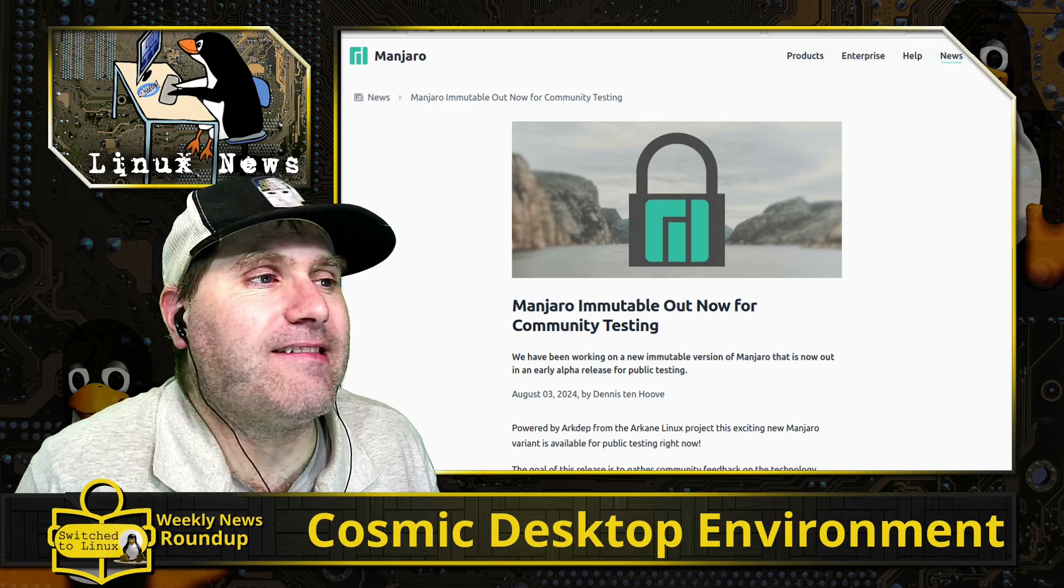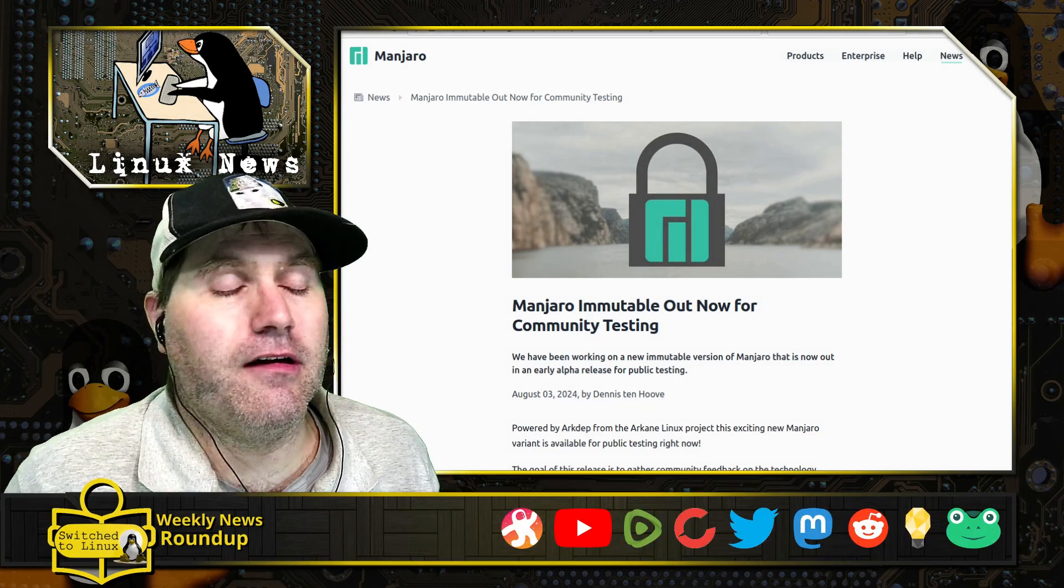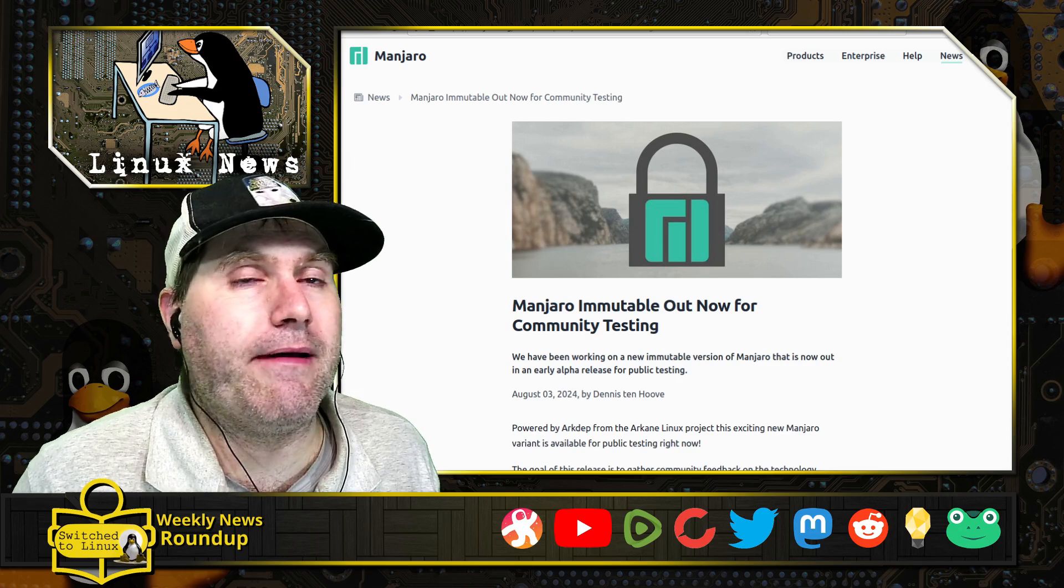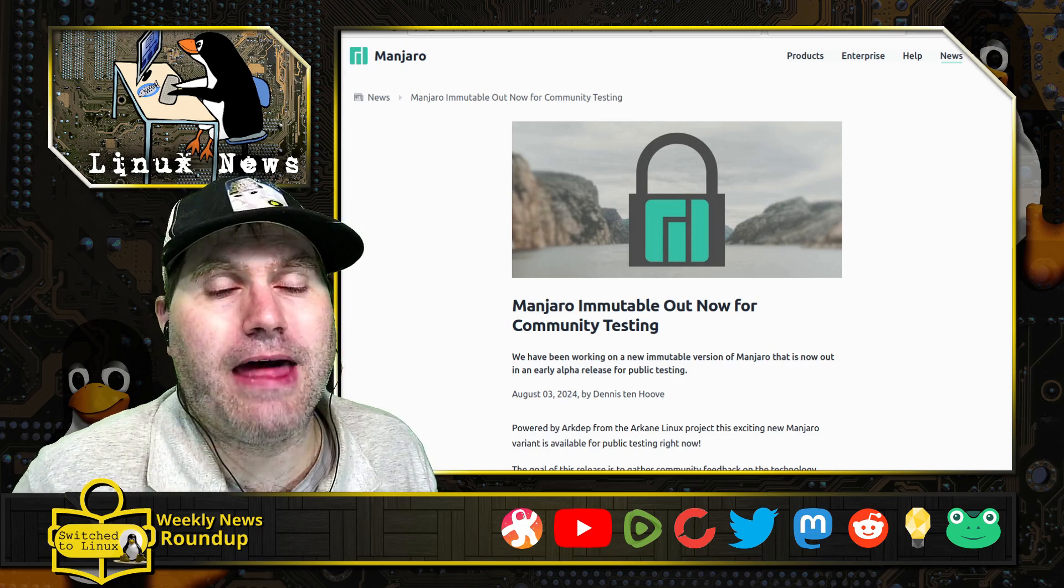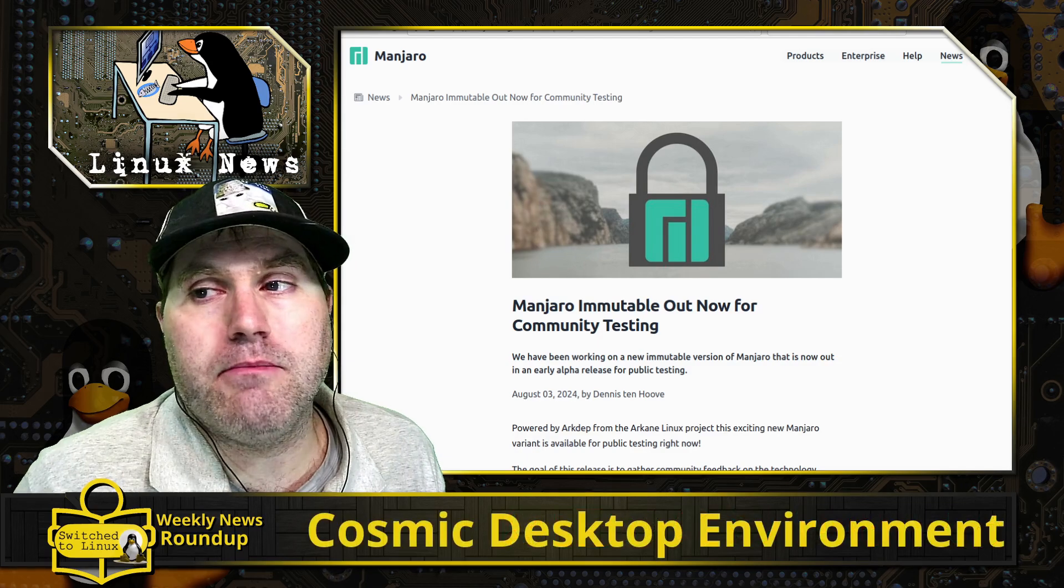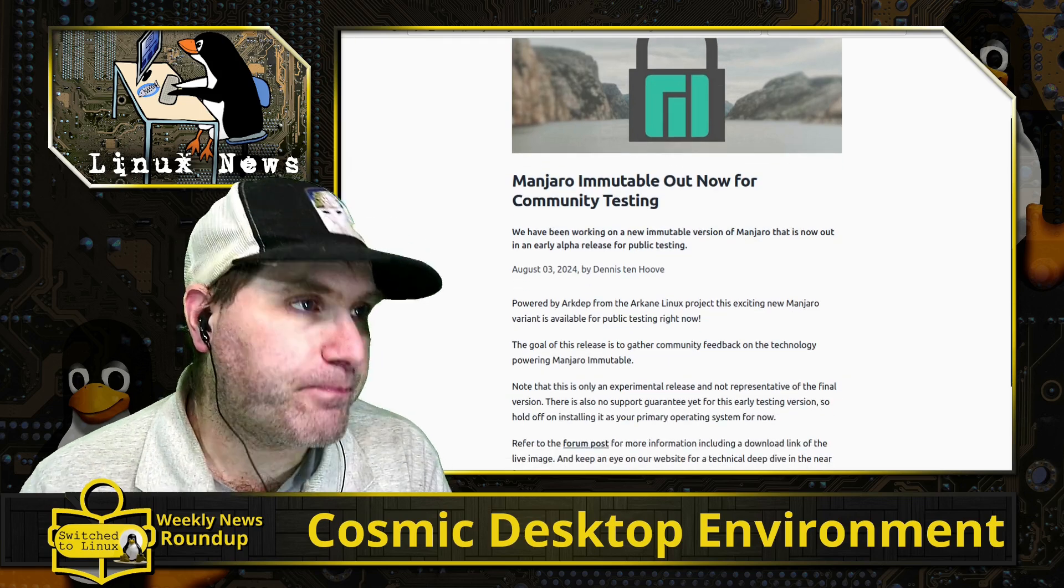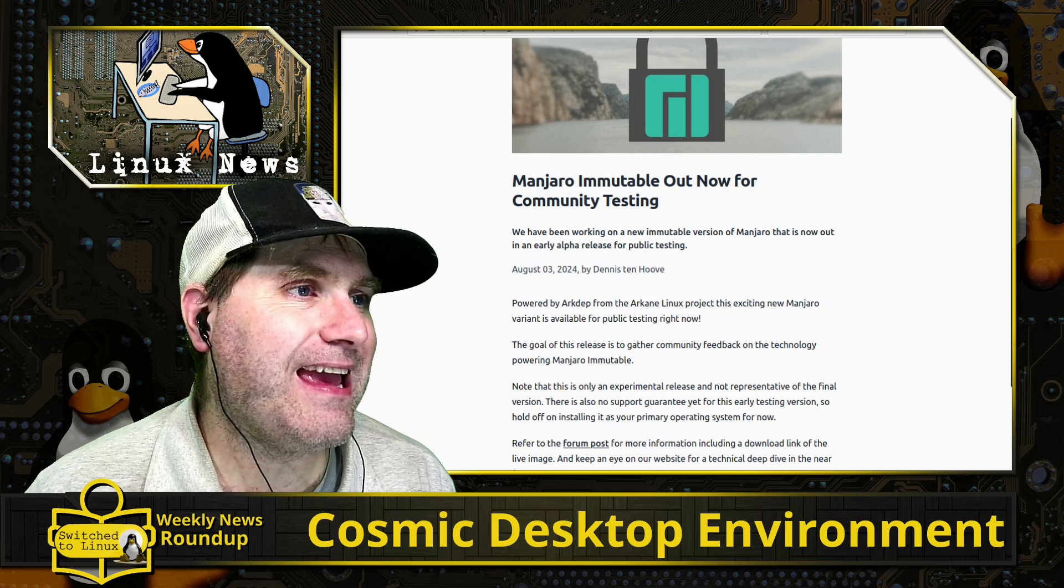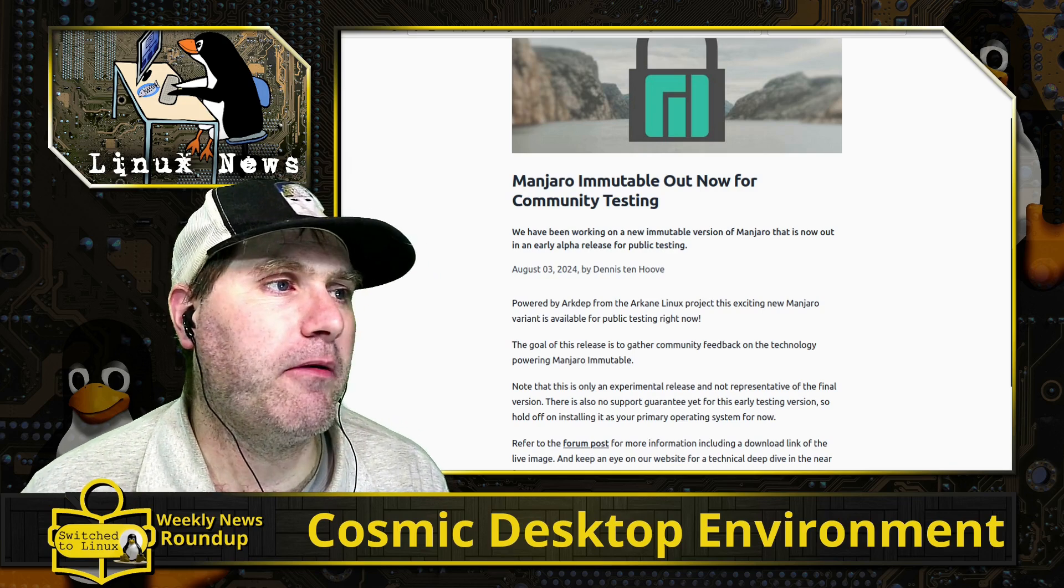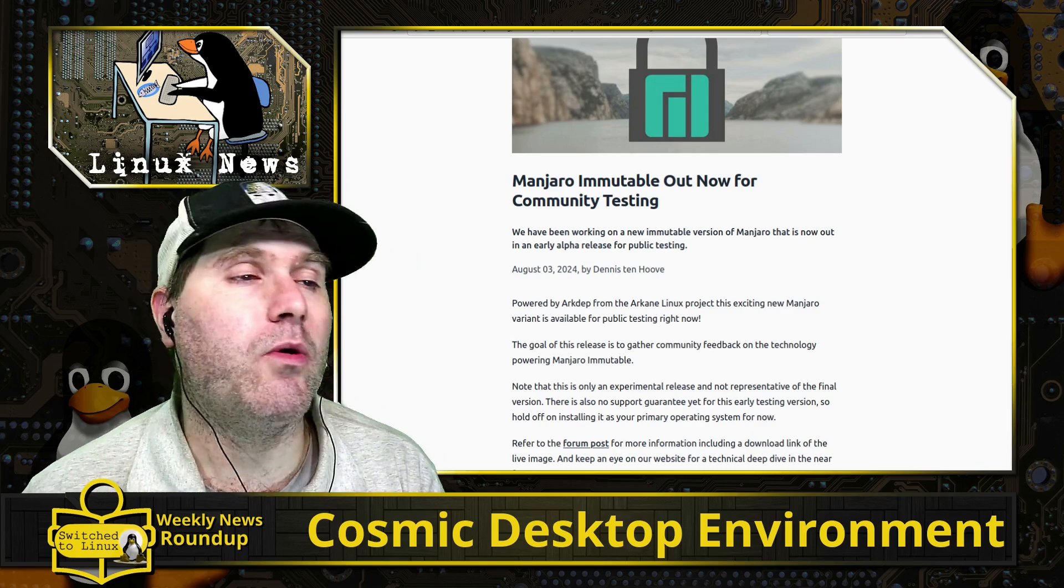Manjaro is testing out immutability. So of course immutability is we have silver blue and then we have I think it's vanilla immutable. We have Nix OS is a big one. Ubuntu is doing its Ubuntu core OS, so that one is moving immutable. So there's a variety of these different immutable systems which are running, and Manjaro doesn't want to be left out. So they did this one powered by ArcDepth from the Arcane Linux project.